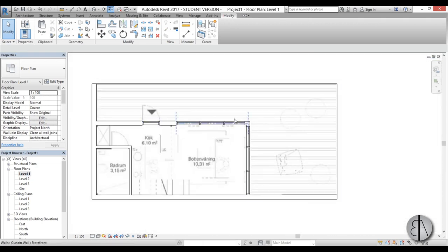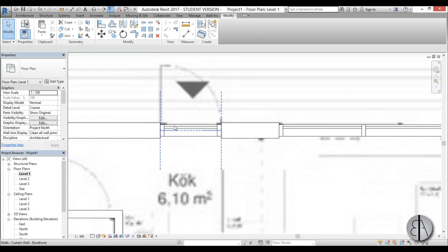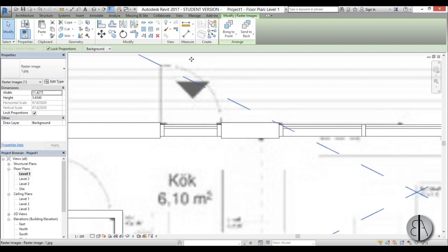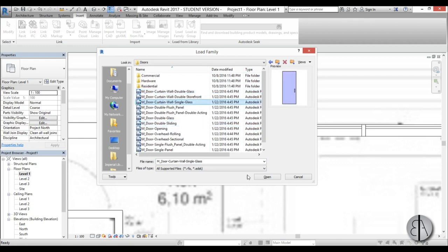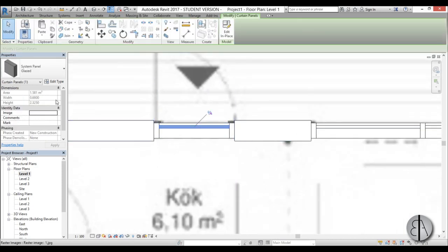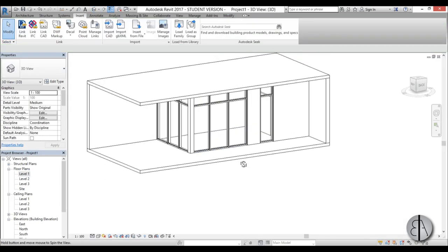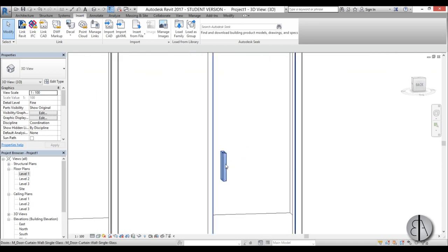Let's add the doors. We need one sliding door and one normal opening door - let's do the normal opening door first. Use the Tab key to scroll through and unpin the glass. To load a door family go to Insert, Load Family, go into Metric, find the Metric door folder, find the single door, and open it. Then using Tab scroll to find this door panel, switch it to the correct side, and in 3D we can see it. Set the detail level to Fine to see the door handle.